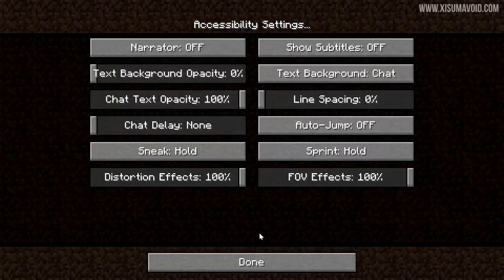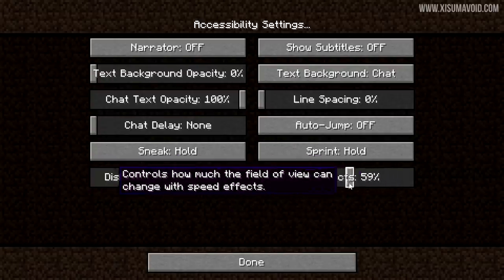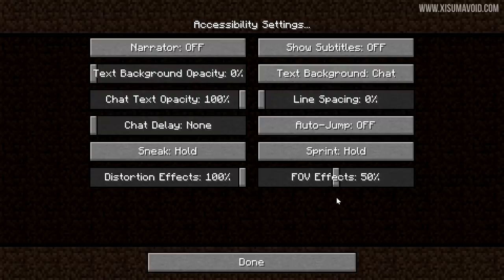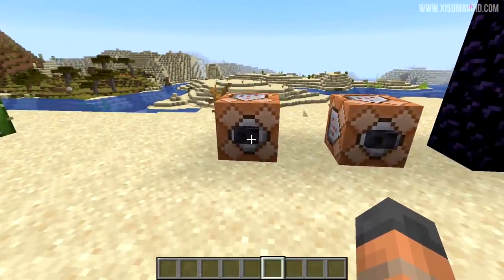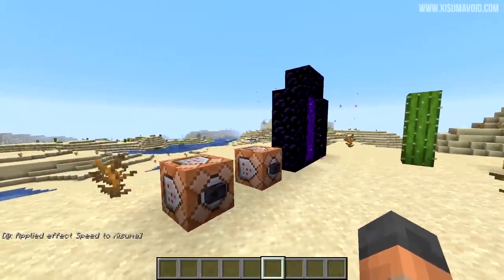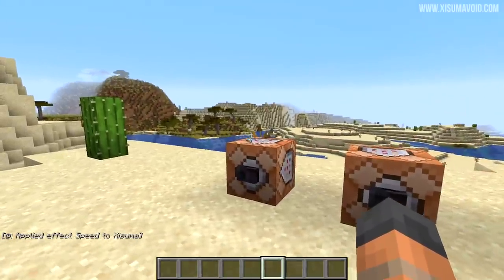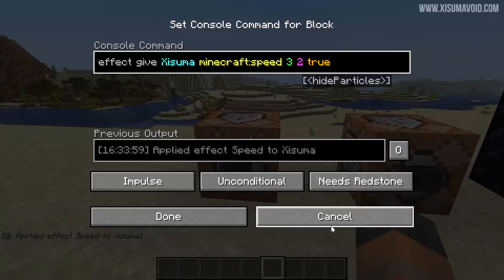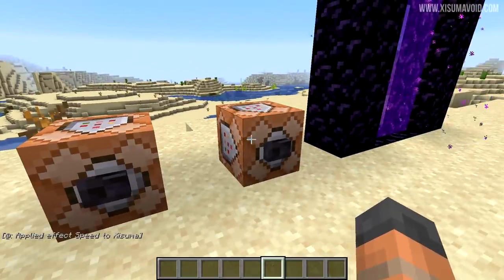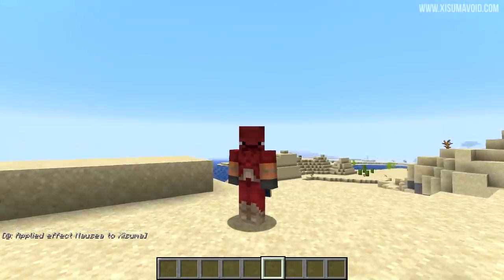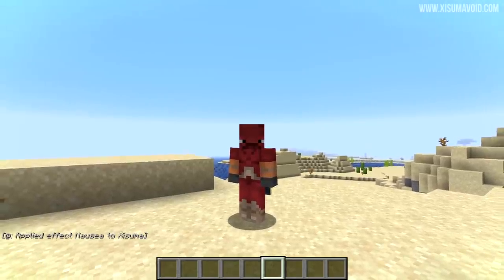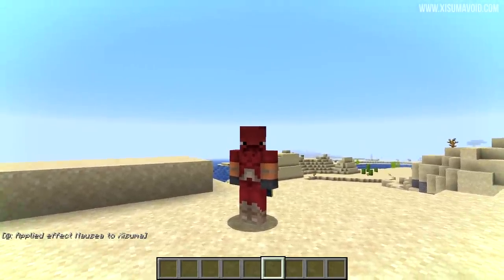Inside the accessibility menu, you'll find field of view effects and distortion effects — these are sliders so you can adjust them manually. Setting them down to around 50% gives you half the amount of the effects. So when you get the field of view adjustment, you can see it's not as extreme as before, even though you've been given the same amount of speed. The nausea effect works the same way — not twirling as much as before.